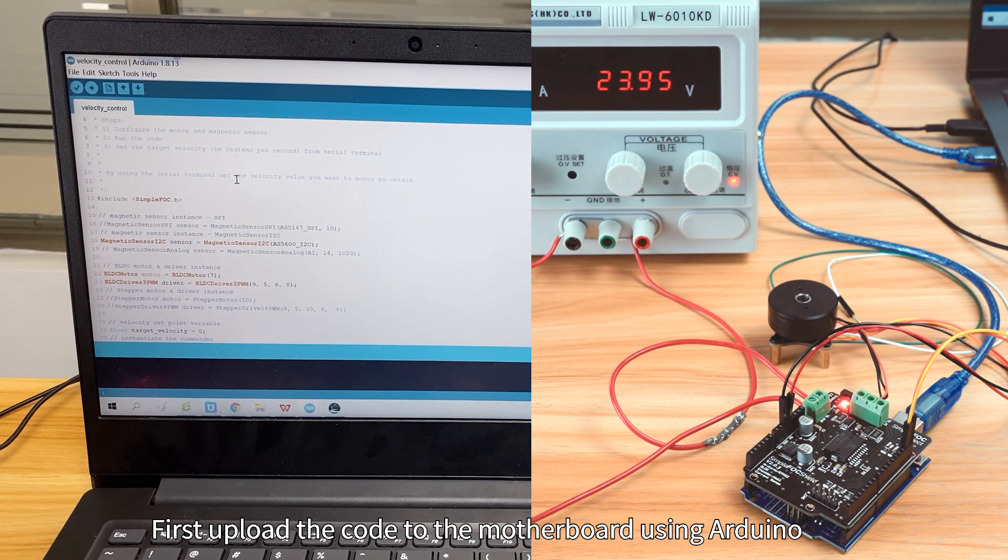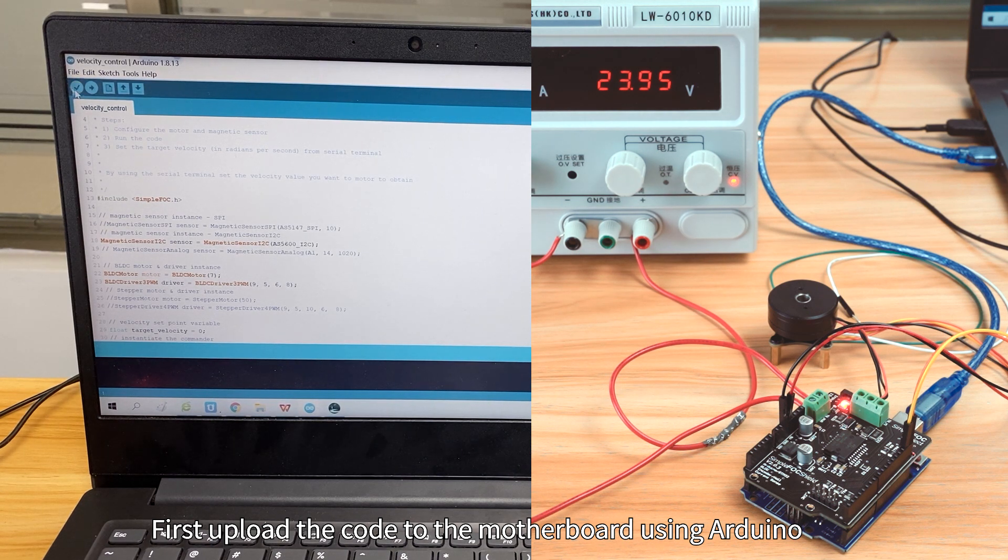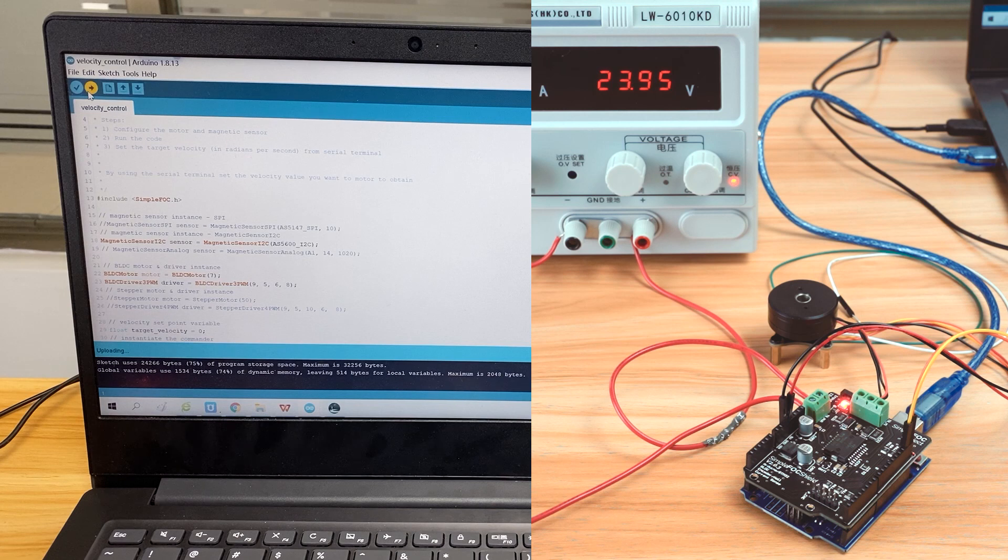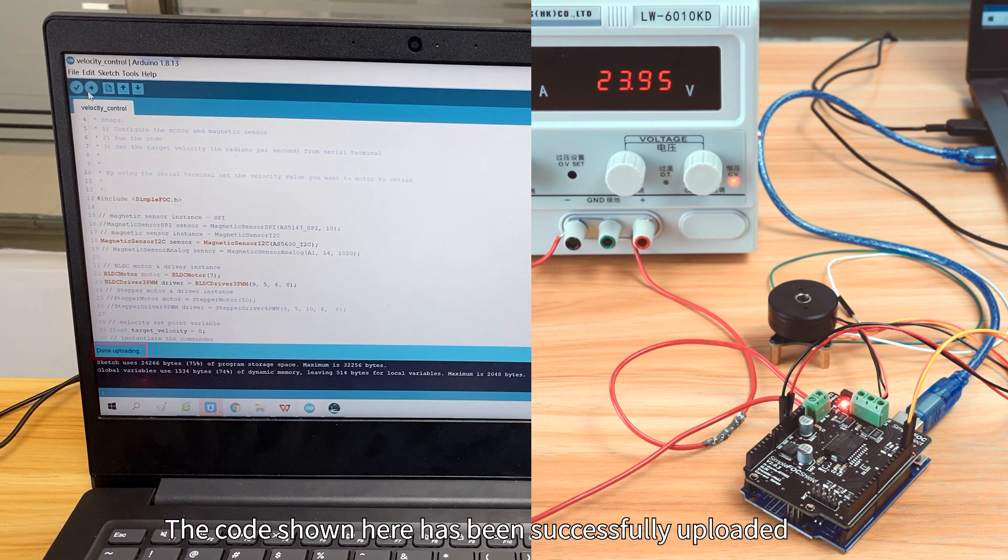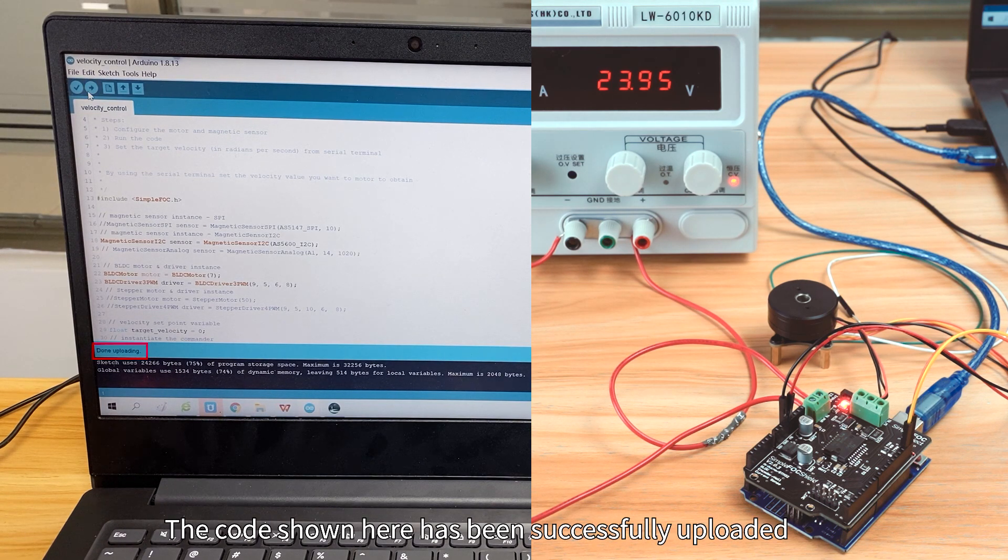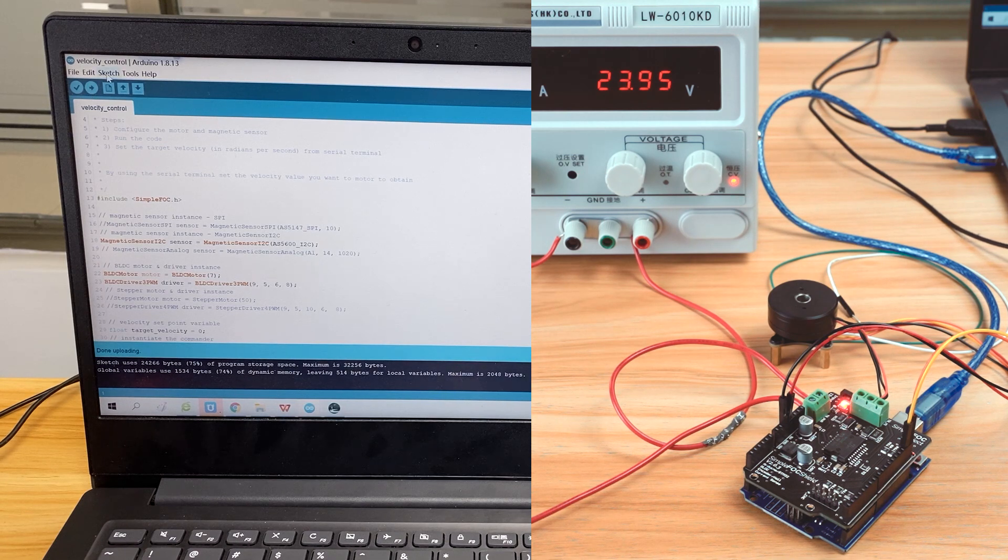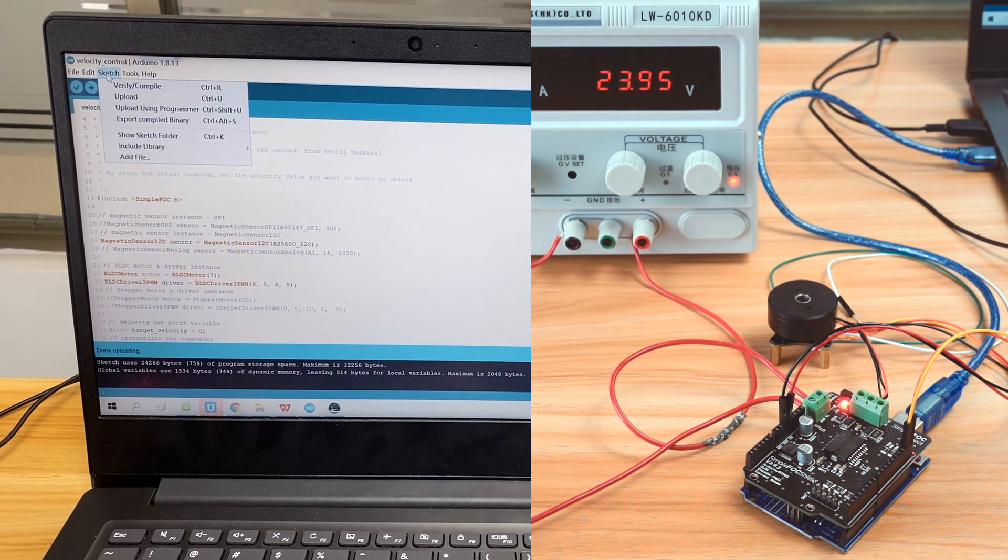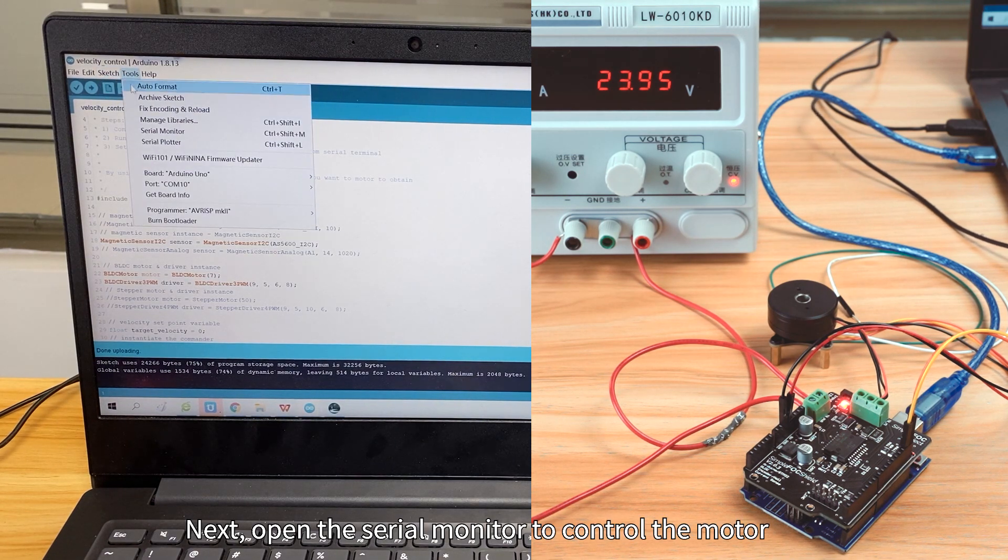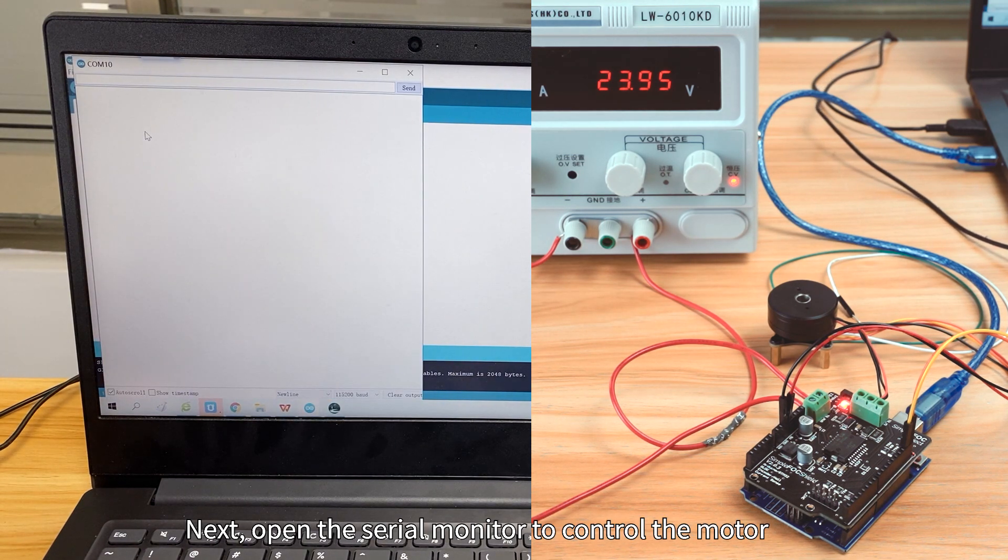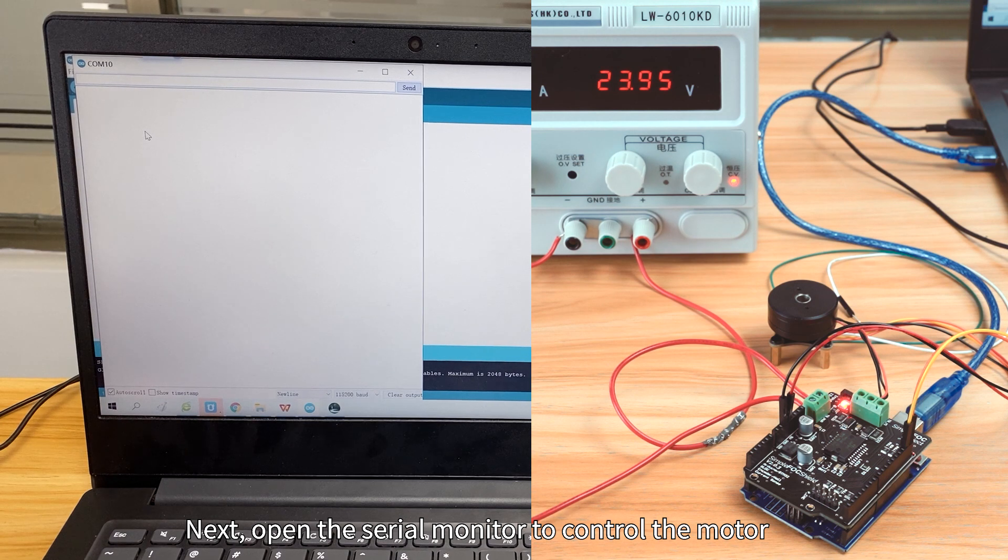First upload the code to the motherboard using Arduino. The code shown here has been successfully uploaded. Next, open the serial monitor to control the motor.